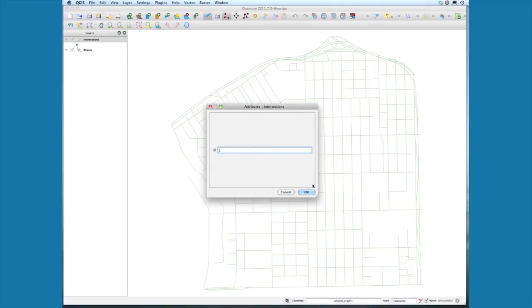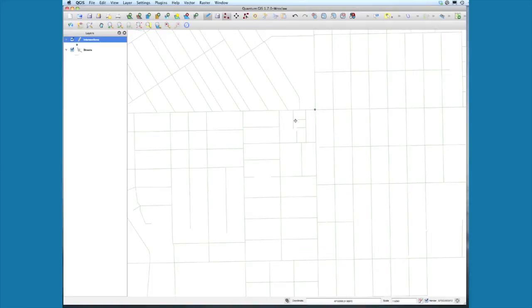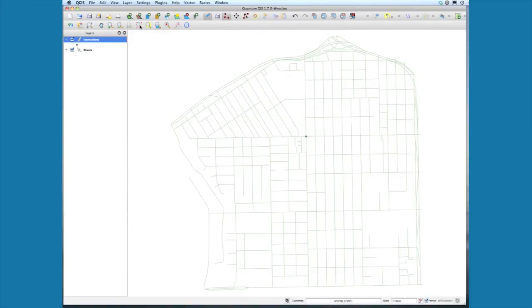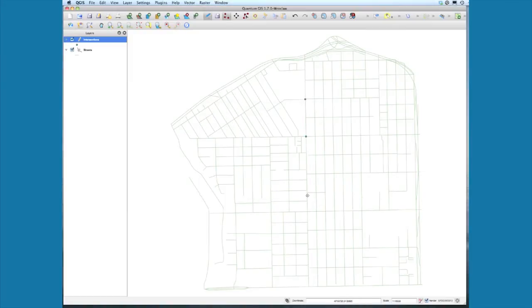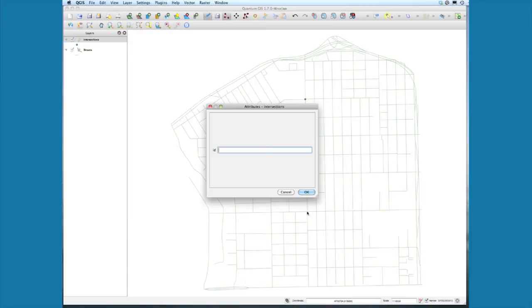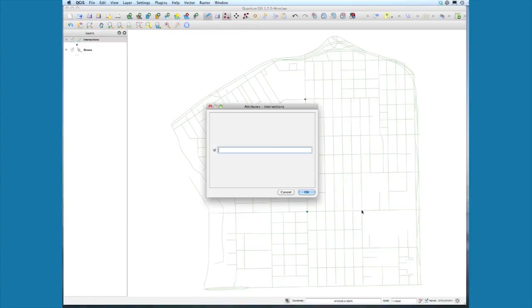We'll call this one 'one'. We can always go back later and add attribute data. Let's go back to full extent. We have a main intersection here, and there's one here. We're interactively adding what we know to be the most important points in this neighborhood.